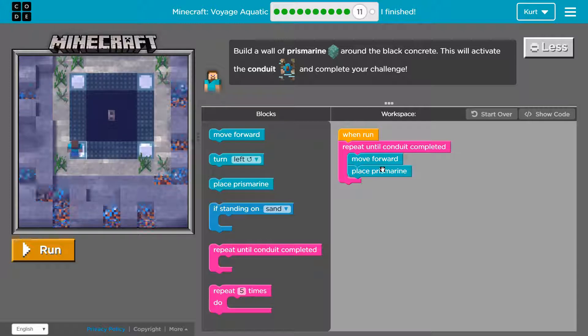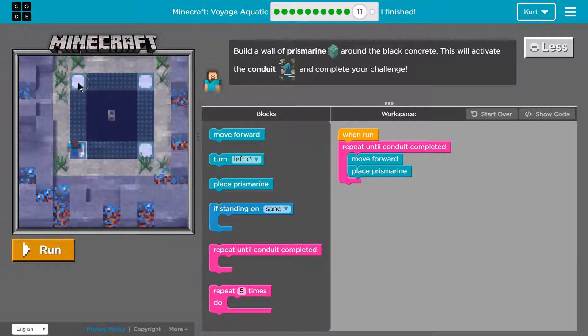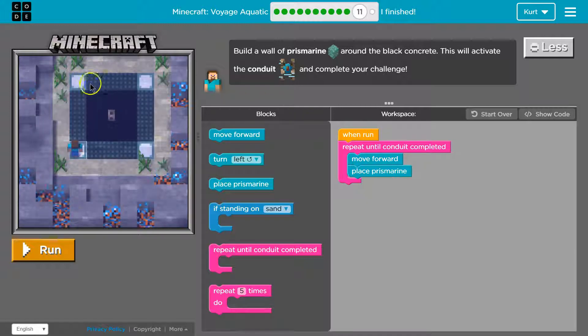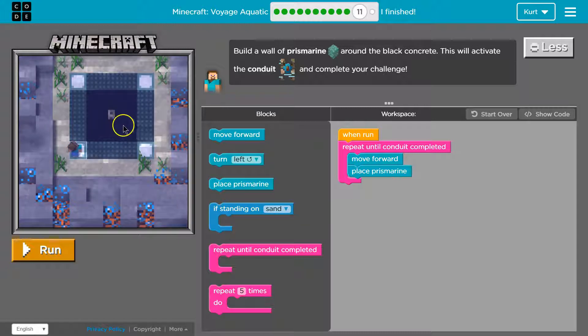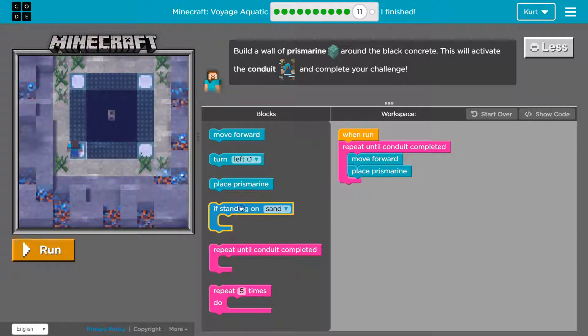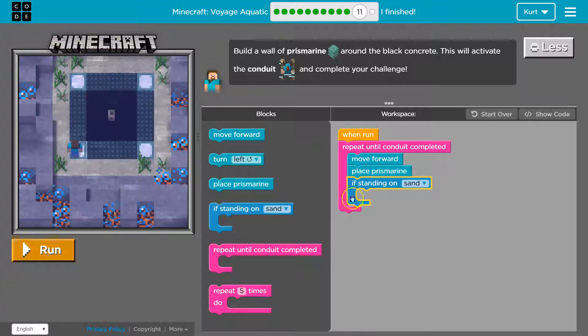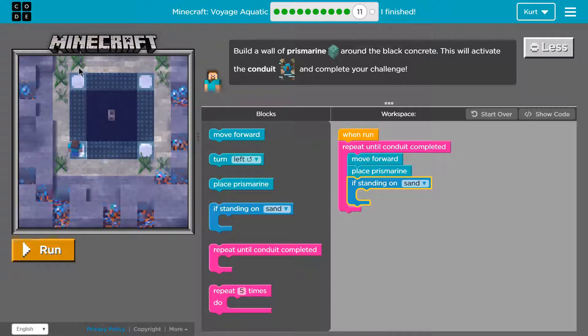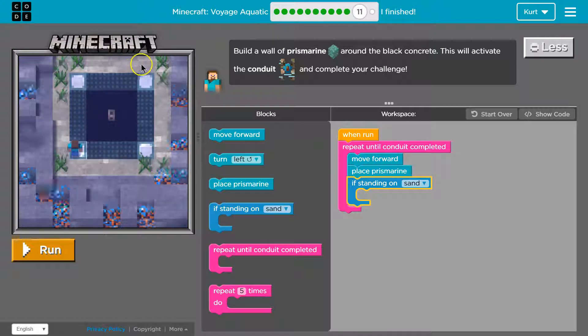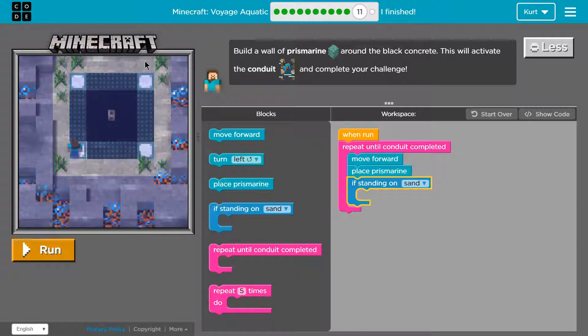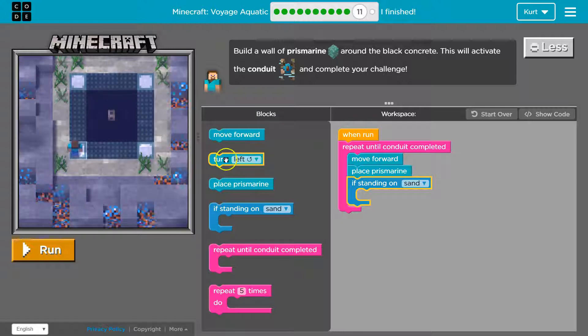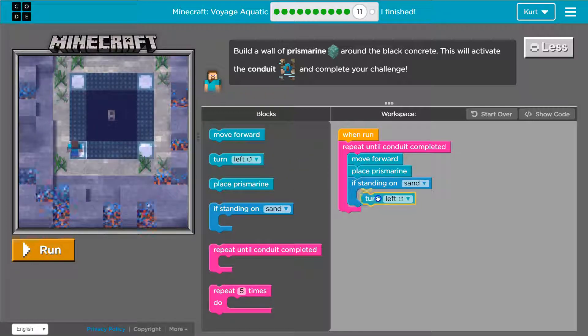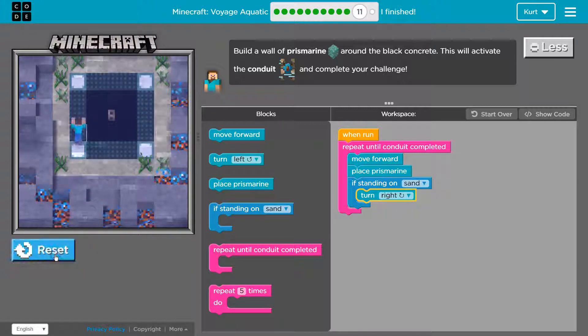I'm gonna get sand because we want to build it all the way around the black concrete or the obsidian I guess. So if I'm standing on sand let me use this and make sure it's in the loop. If standing on sand which way would I want to turn. Ooh this is tough. So I think I would want to go right. But this isn't gonna be enough. I'm gonna hit test just to kind of debug some.